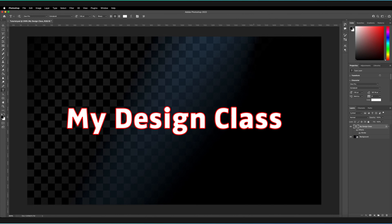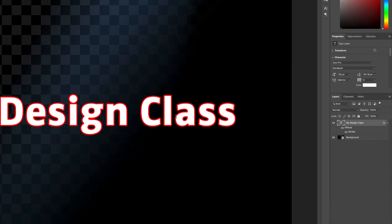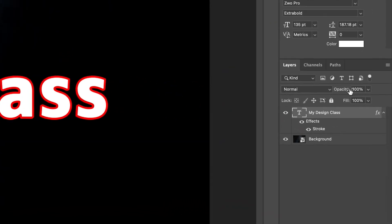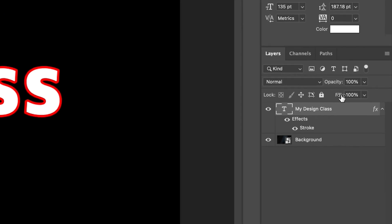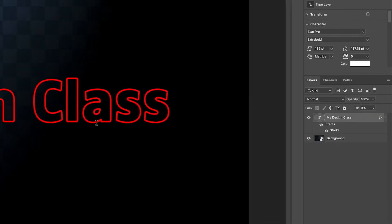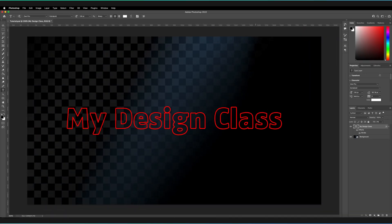The final thing we have to do is get rid of the white spaces between our outline. To do this, we need to adjust the layer's fill - not the opacity, but the fill itself. If we decrease the fill all the way to 0%, this gets rid of the layer itself and the outline remains.